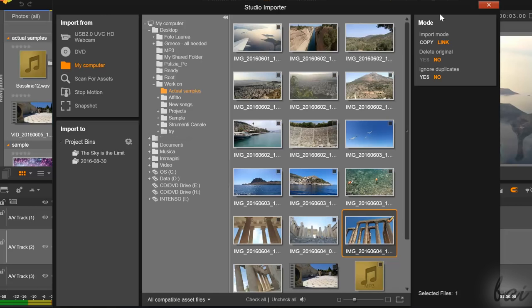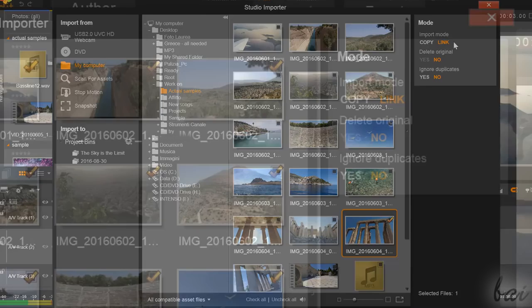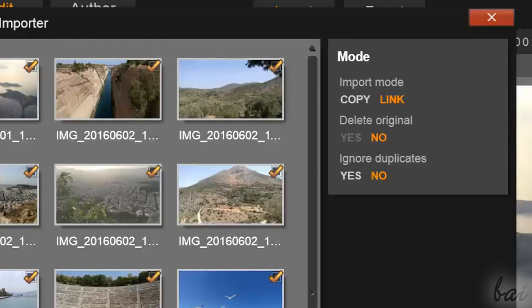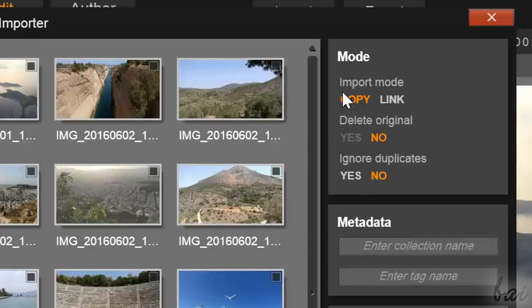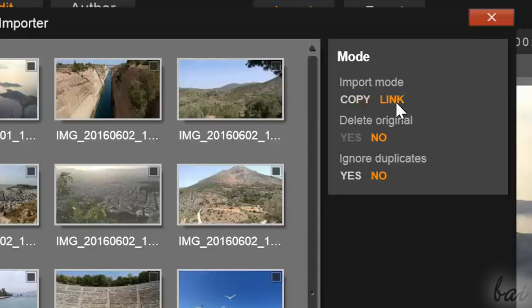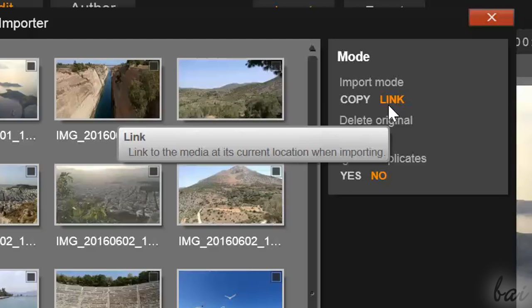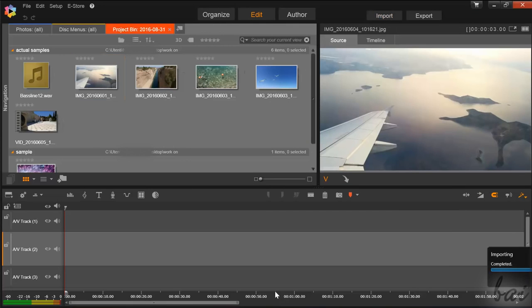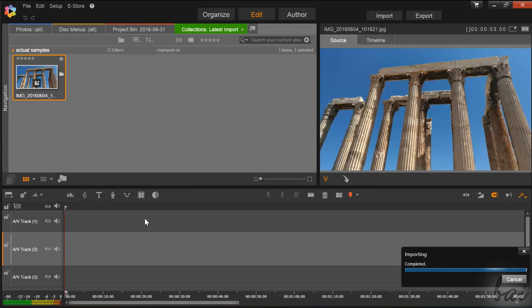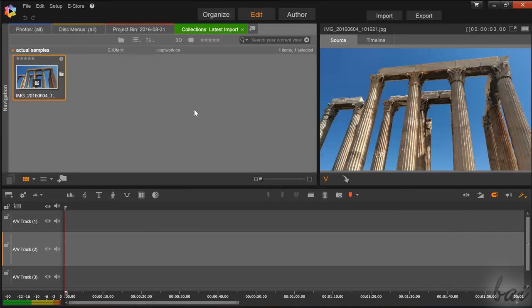More on the right, under Import Mode, you can select the way to import your files. If you select Copy, you will copy all of your selected files in the Pinnacle Studio Media folder. Otherwise, choose Link to just link all those files to use them in your project. Once all the files are selected, just go to Start Import at the bottom.